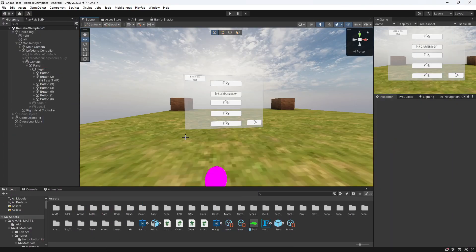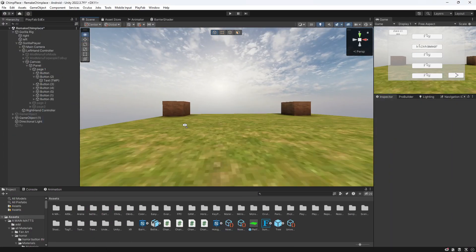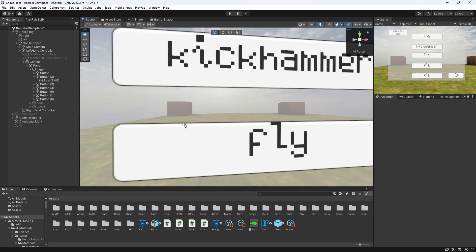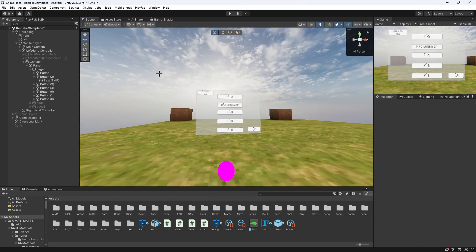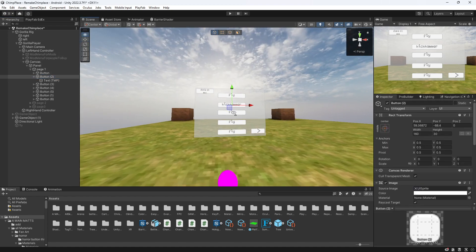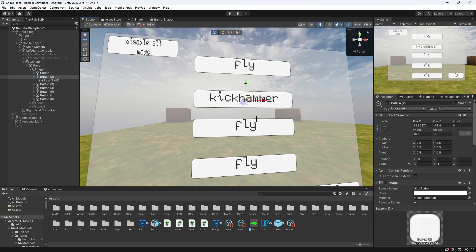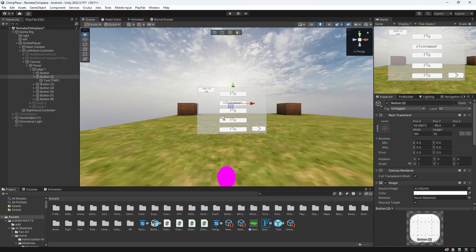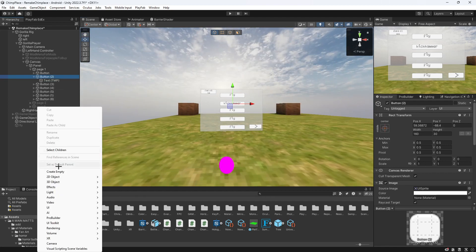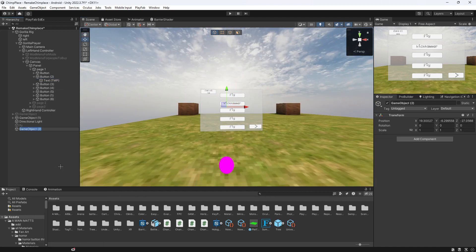What you want to do is make a button on your UI. I've already made one, a kick hammer for example. Now you've got that, now you just want to create an empty game object, name it like kick hammer or something like that.